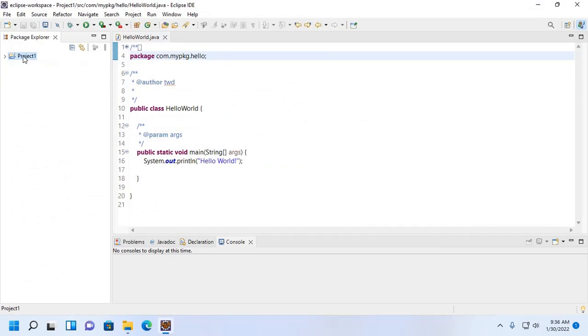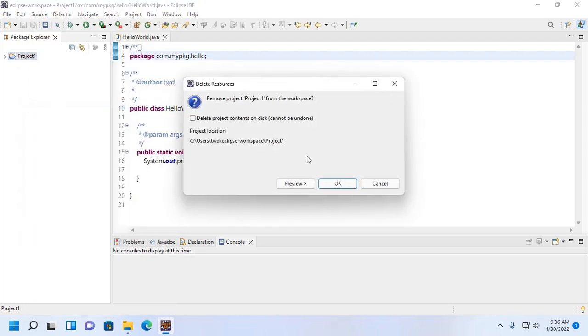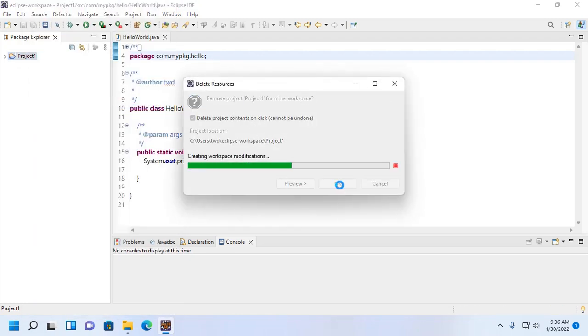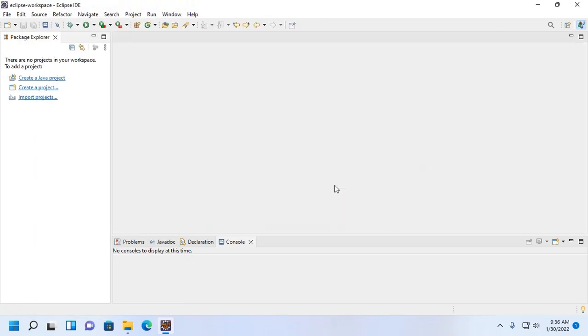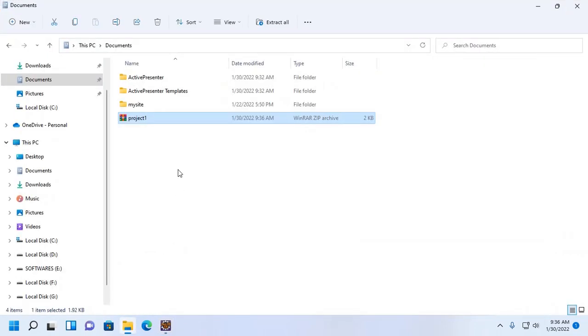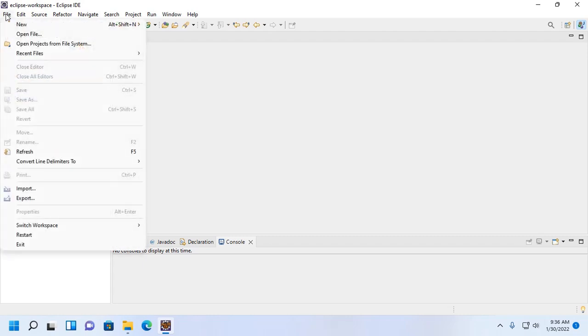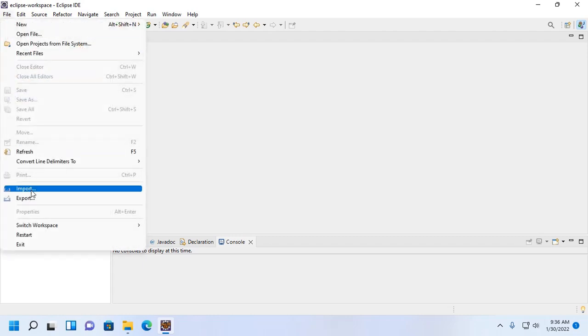Now I am going to import a Java project in Eclipse IDE. Click on file and then click on import.